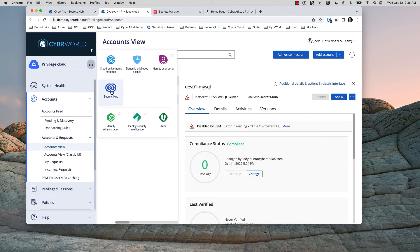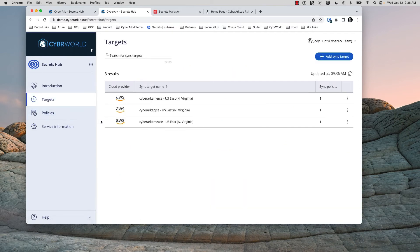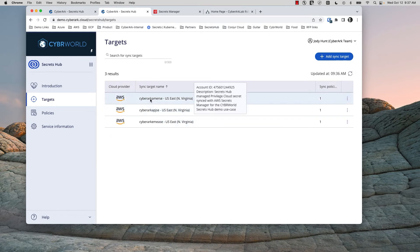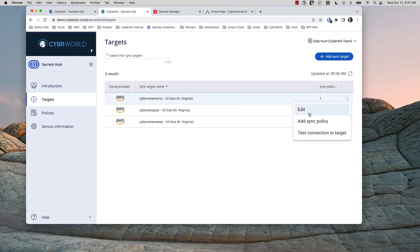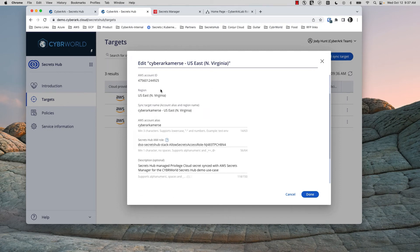The way we configure Secrets Hub is done in the Secrets Hub configuration where we set up AWS Secrets Manager in that region for that account as a target. We see the account name and the ID ending in 4925, just like we saw for Ava. There's our account number and region. The driver for licensing in Secrets Hub is account and region. Typically you only need to sync to one region, then use AWS replication to sync to others — not using Secrets Hub. The license is driven by your targets, which is the combination of account and region.